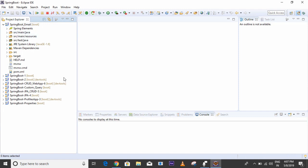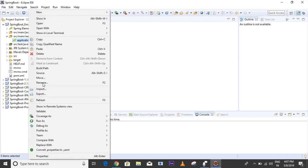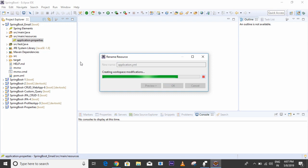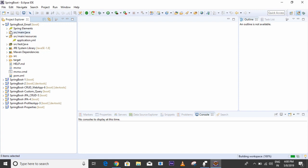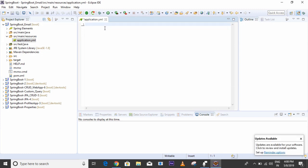Our project is loaded. First I will go to the resources application.properties file. I will not use the properties format — I'll change this file name to application.yml. Here I will configure all the email-related properties.